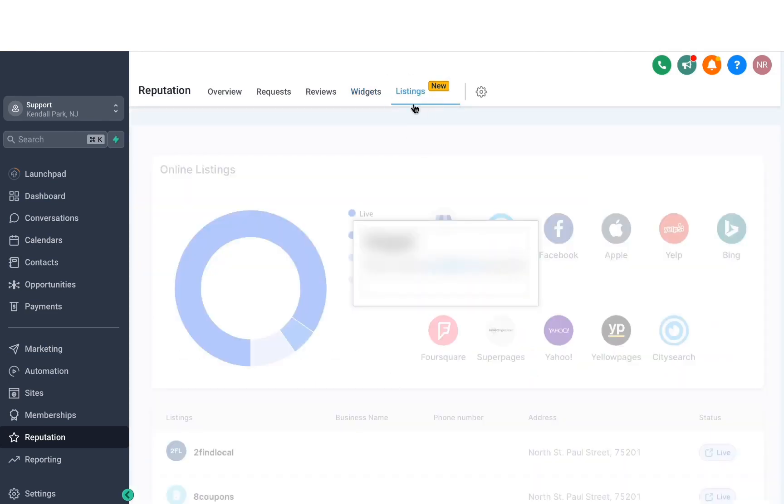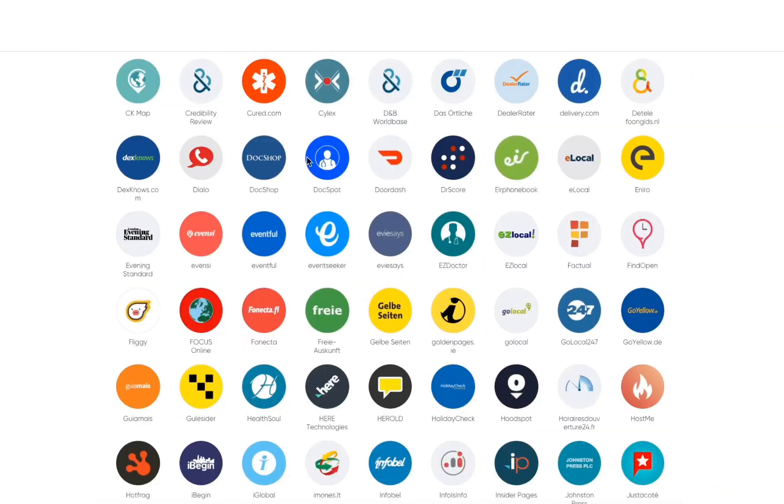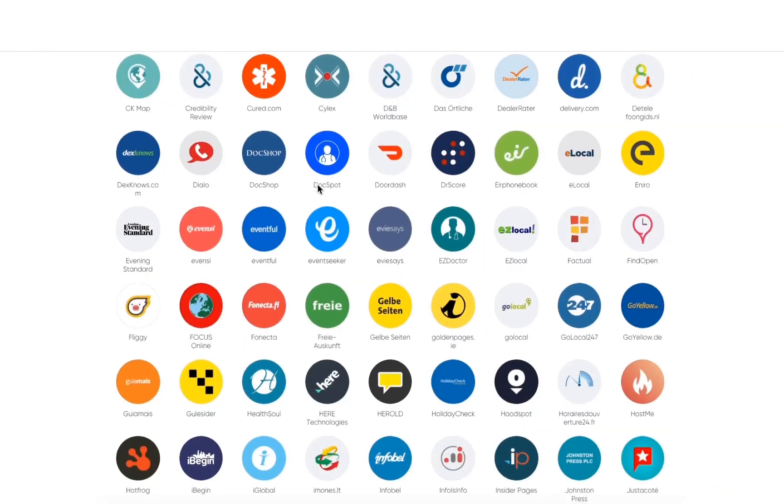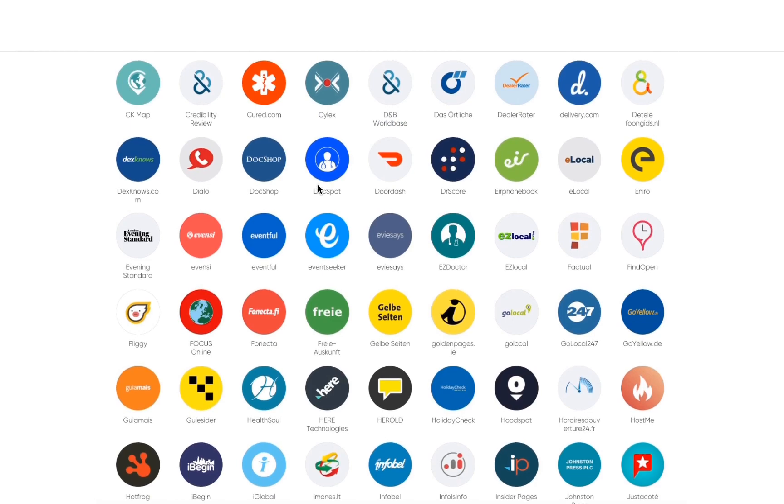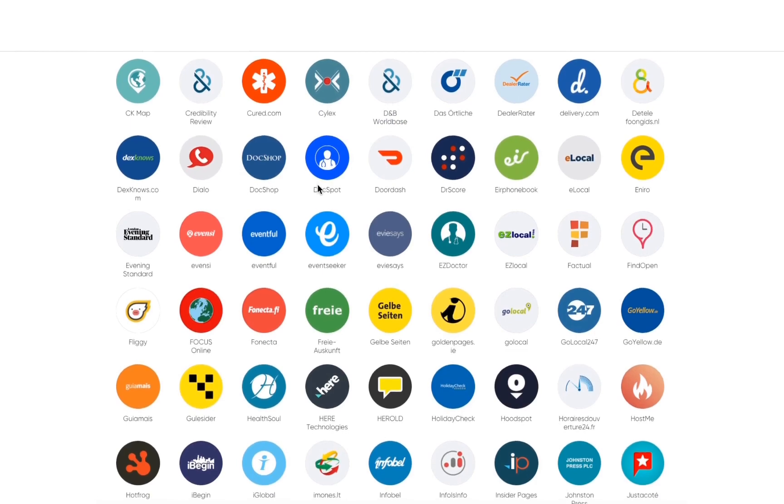Finally, the last part is listings. If you activate this, it creates business citations across all these different websites automatically so you don't have to do it manually. And what it basically does is it boosts your local SEO and ranking on the Google Maps.